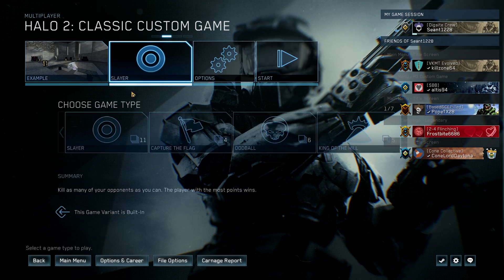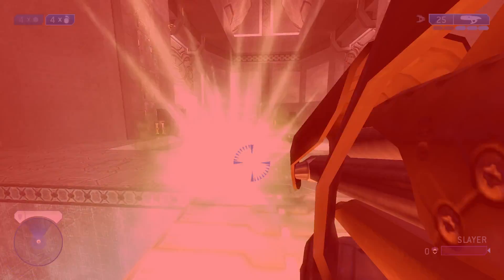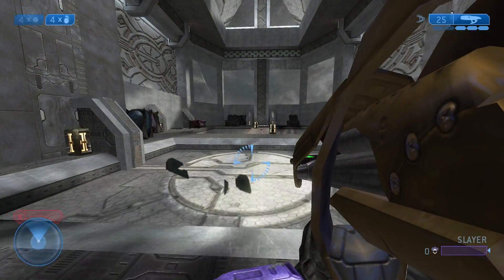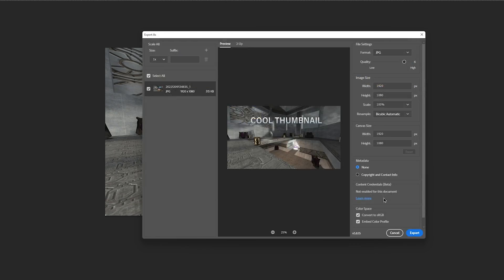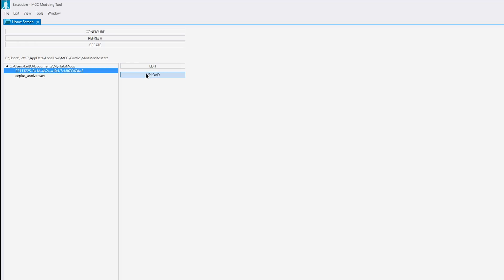Test in-game to make sure everything works. And once you confirm everything works, you can make your thumbnail. Then hit Upload.